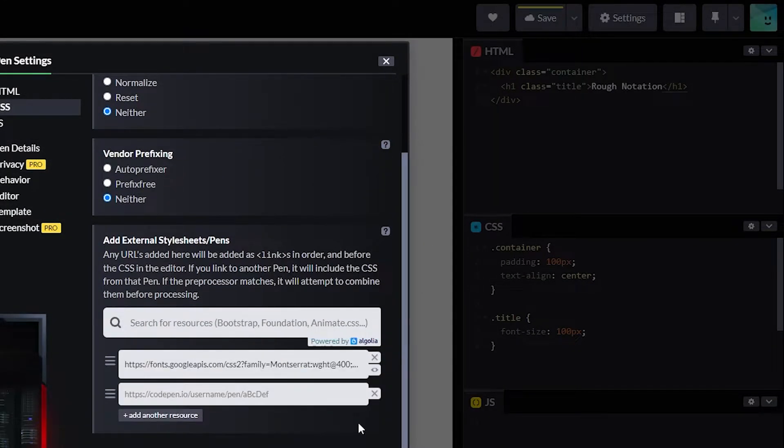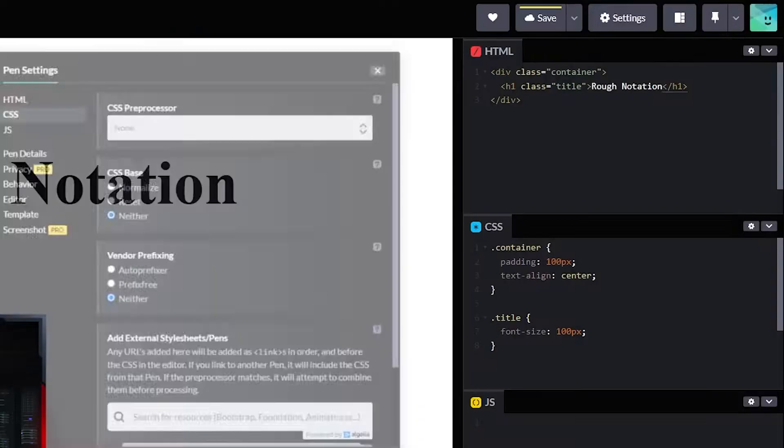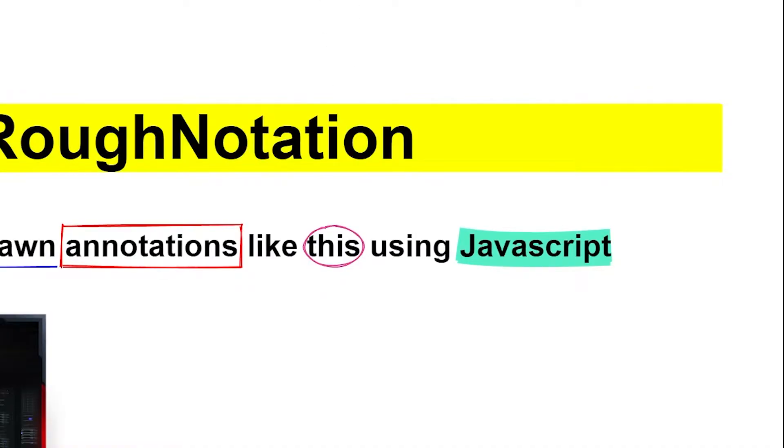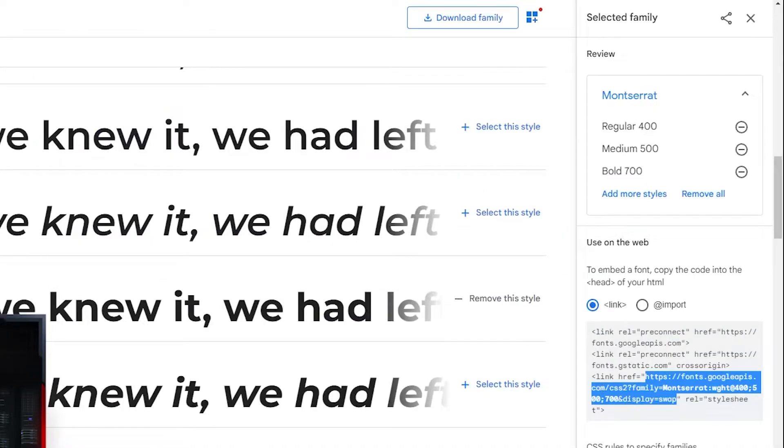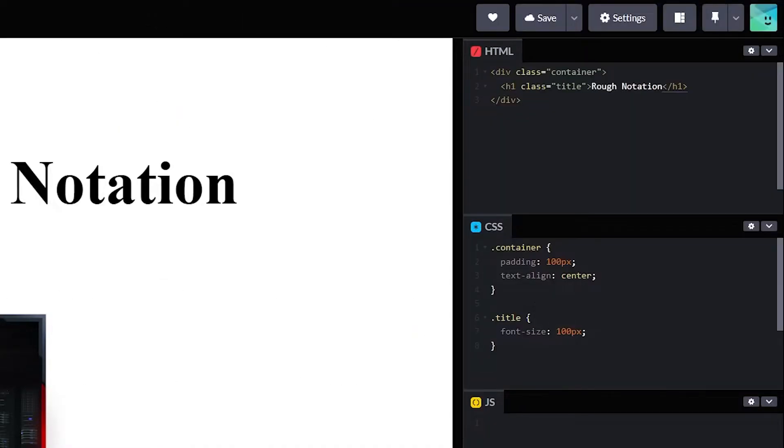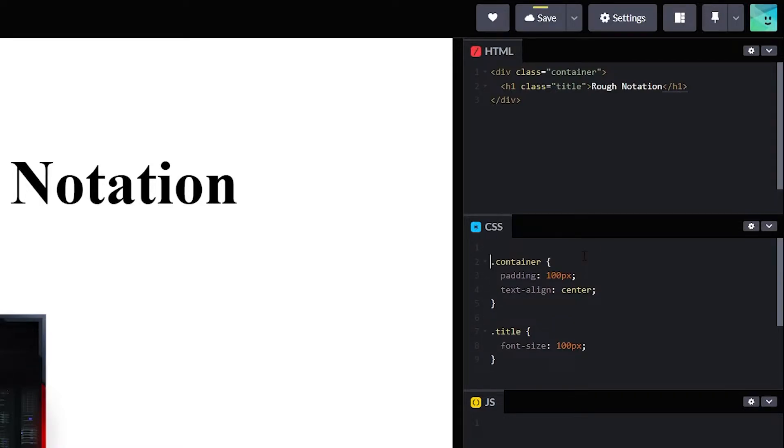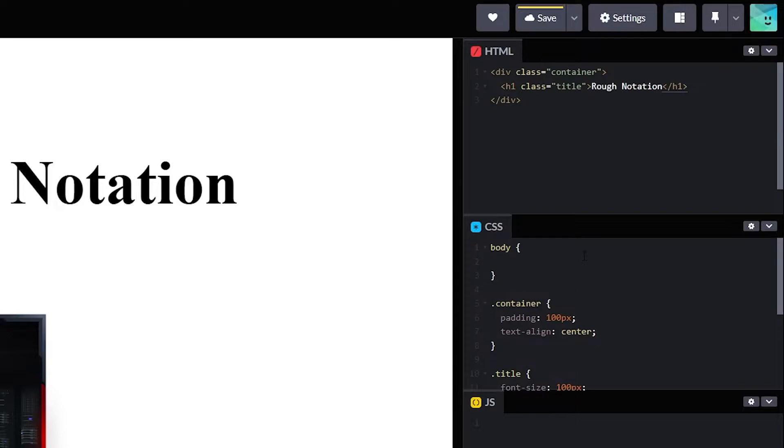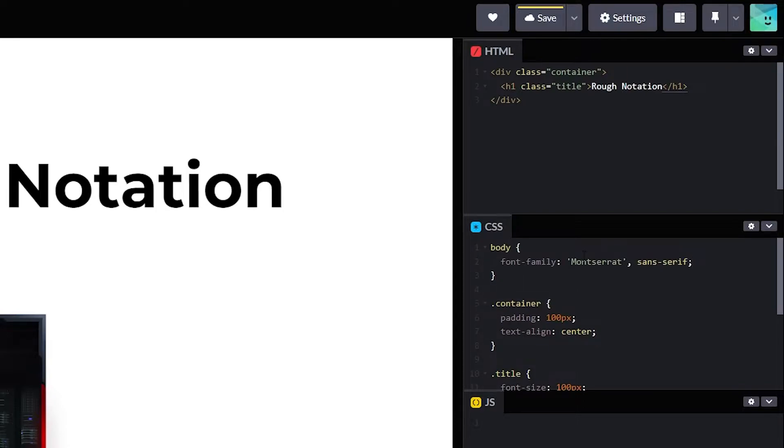Now we'll have this font. I need one more thing - I need to give the font family so that the font we injected will be applied to this.